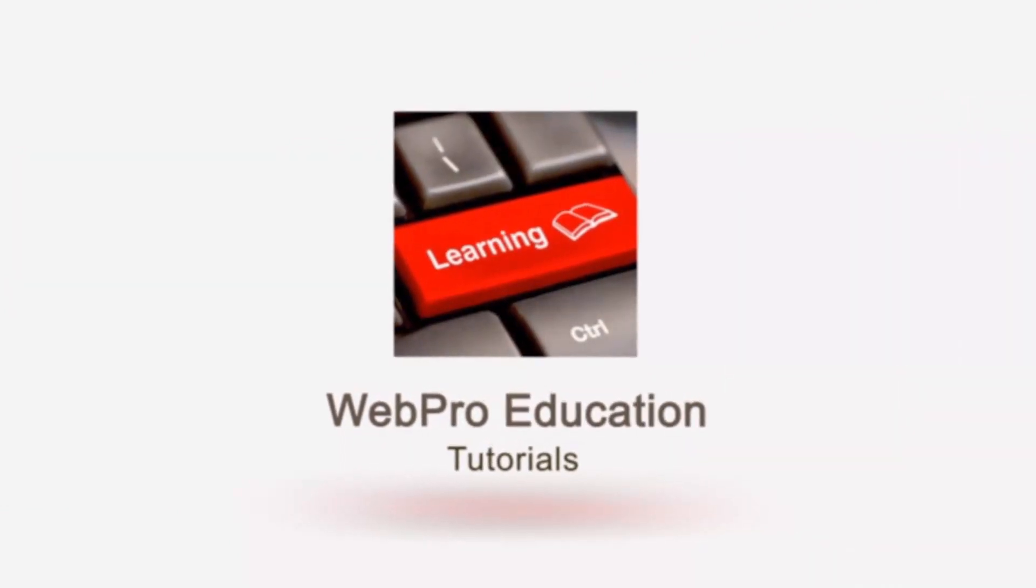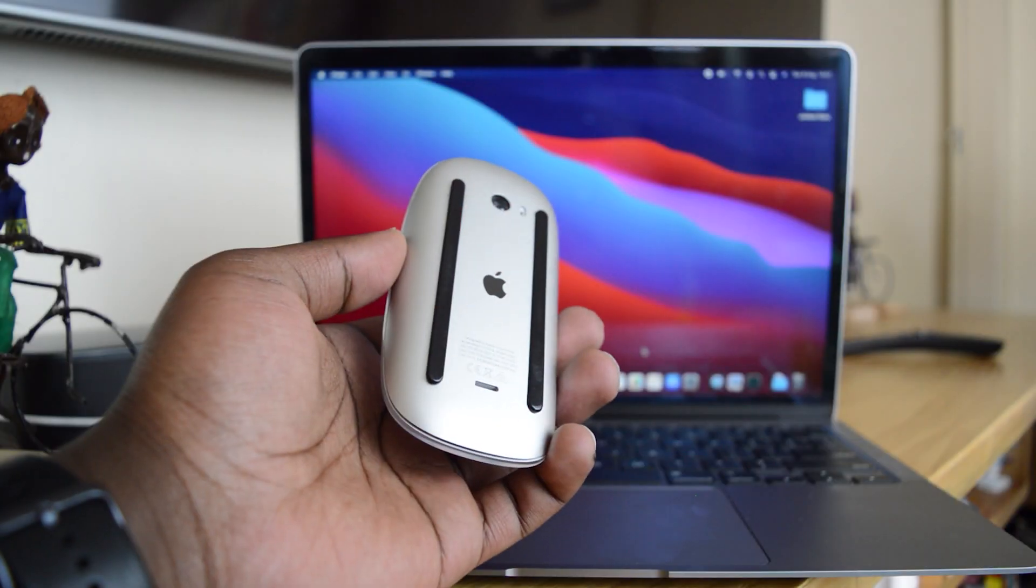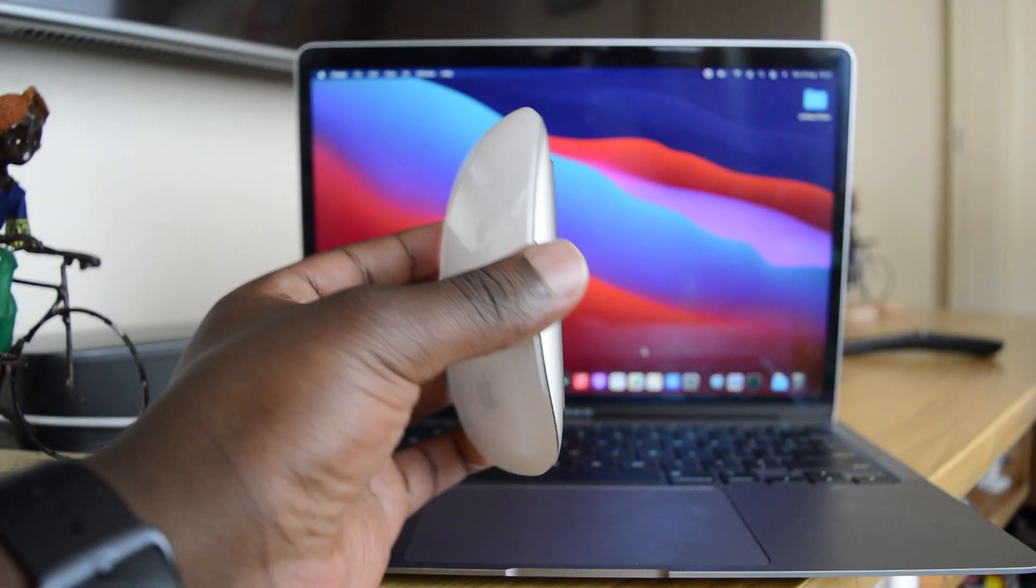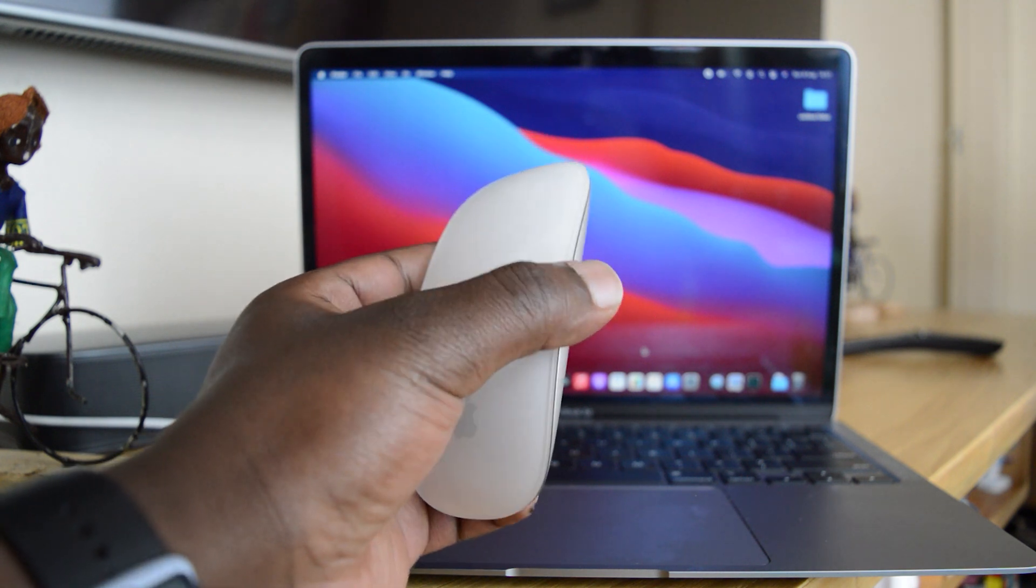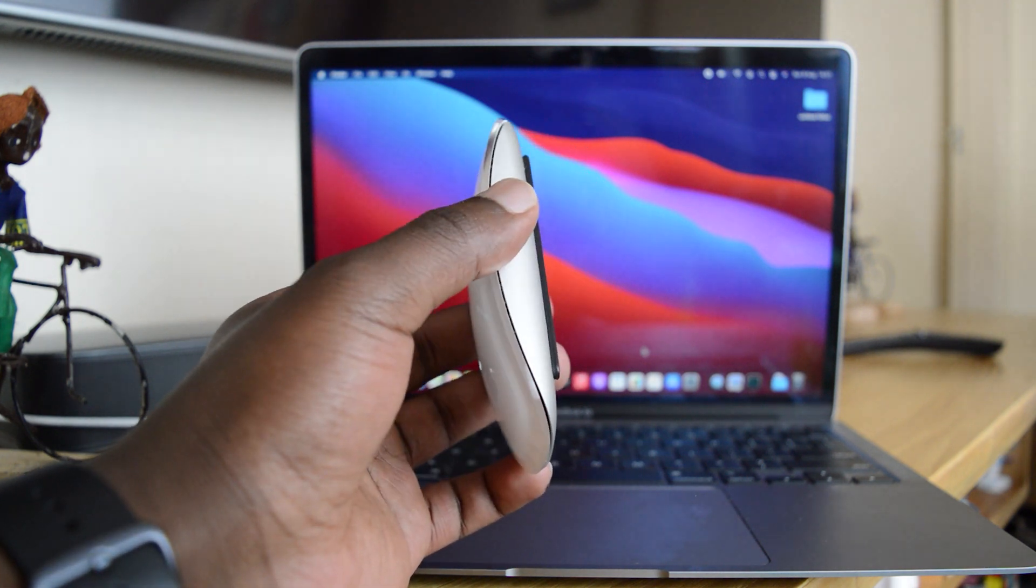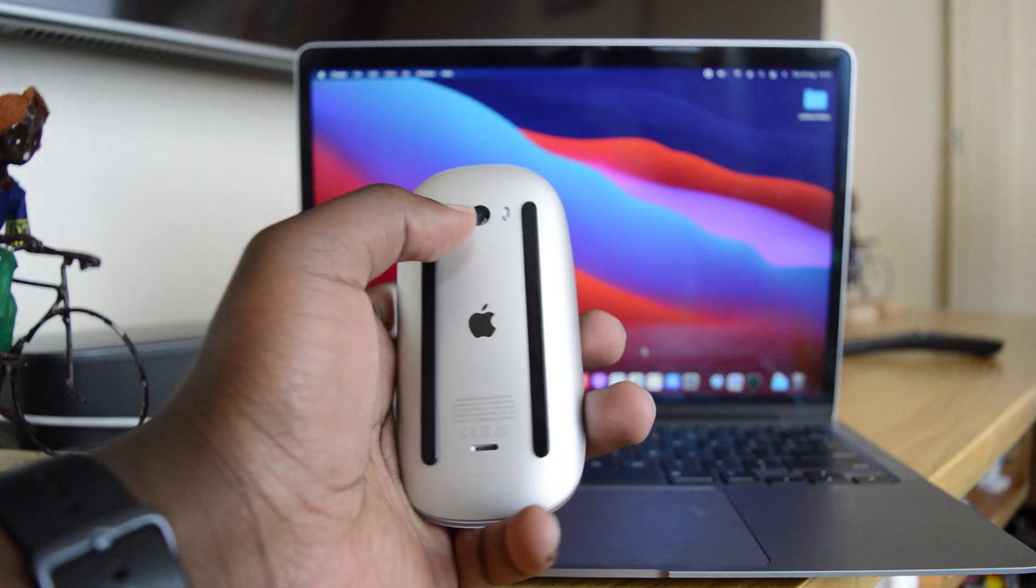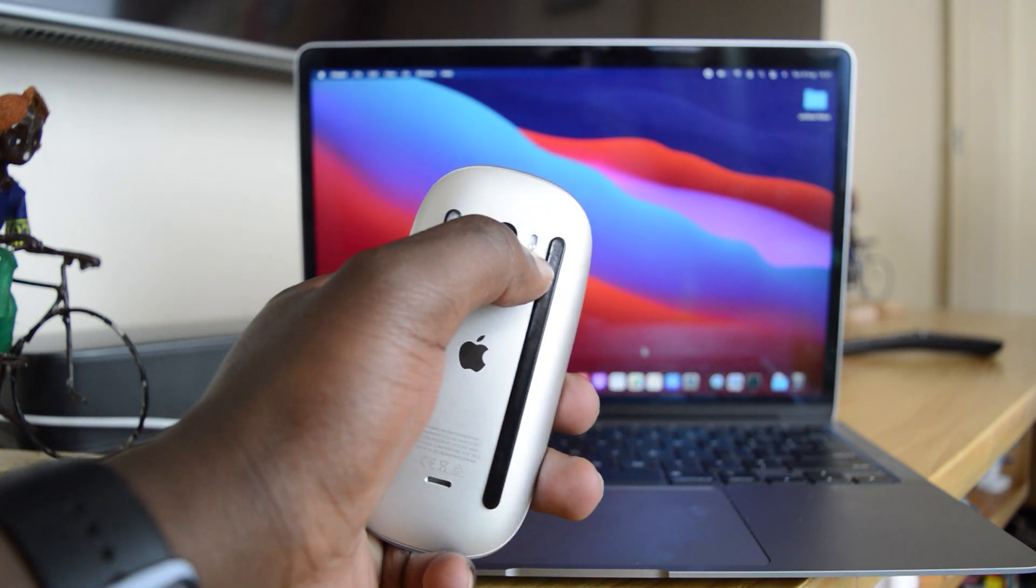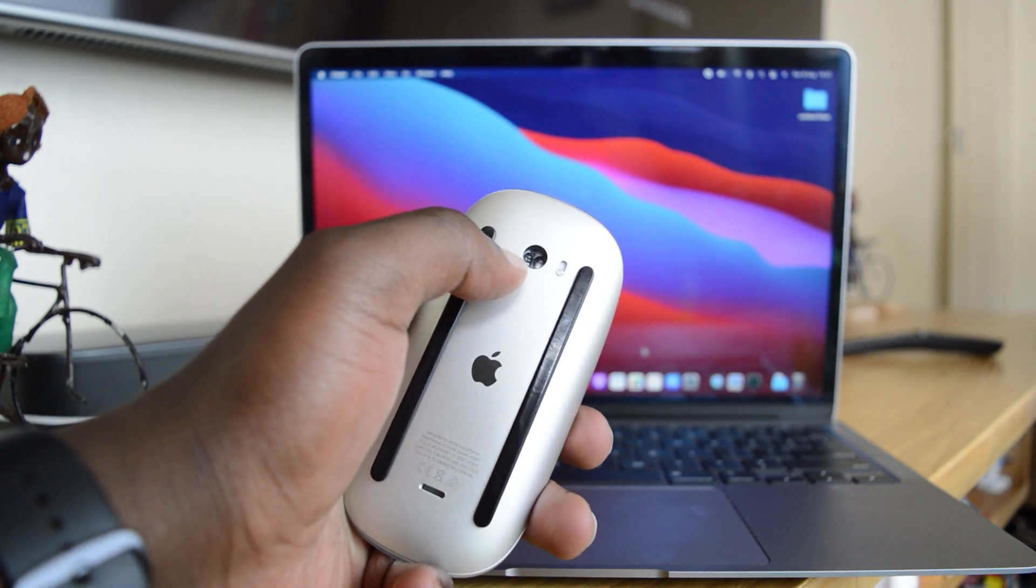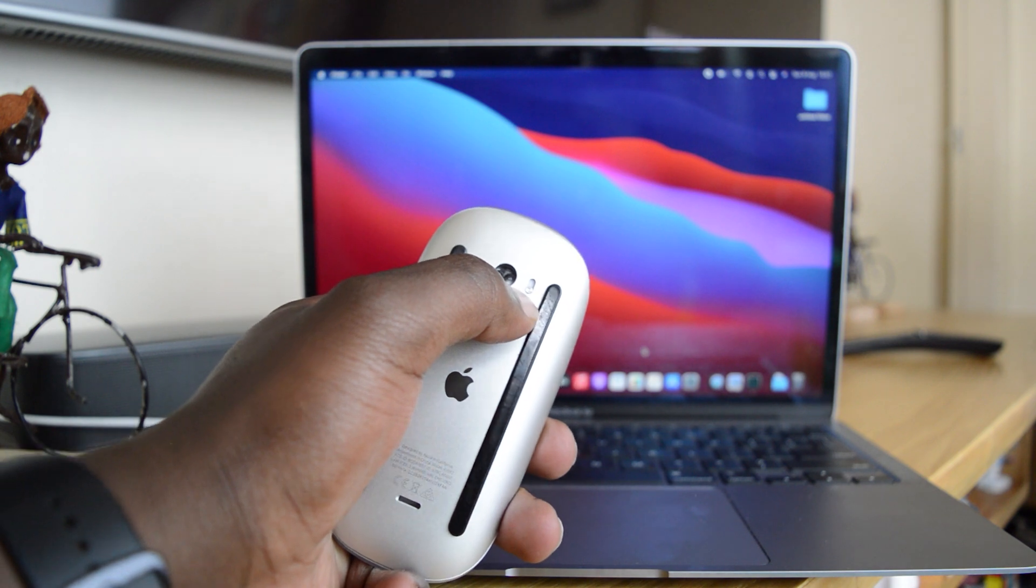Before you can use your Magic Mouse, you first have to pair it to the MacBook. To do that, the first thing you need to do is turn your Magic Mouse on.